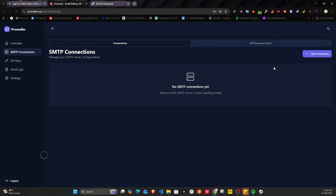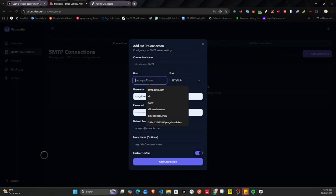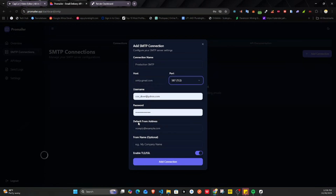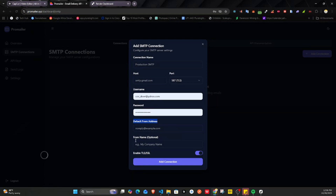Under SMTP connections, you can add a connection per application. For each application you add the host — for example smtp.gmail.com or whatever you're using — then the port, username, password, and the default from address, which most of the time will be your username. You also add the from name, like your company name, which is optional, and you enable either TLS or SSL.